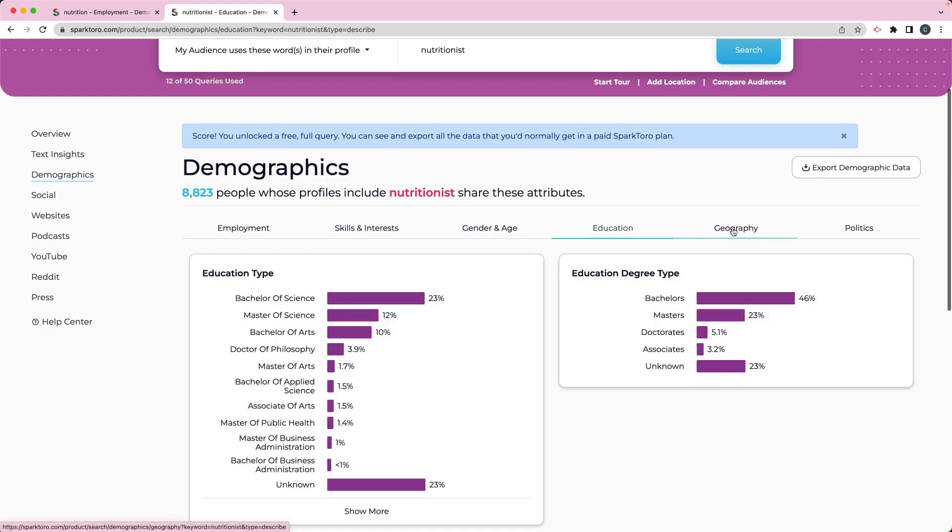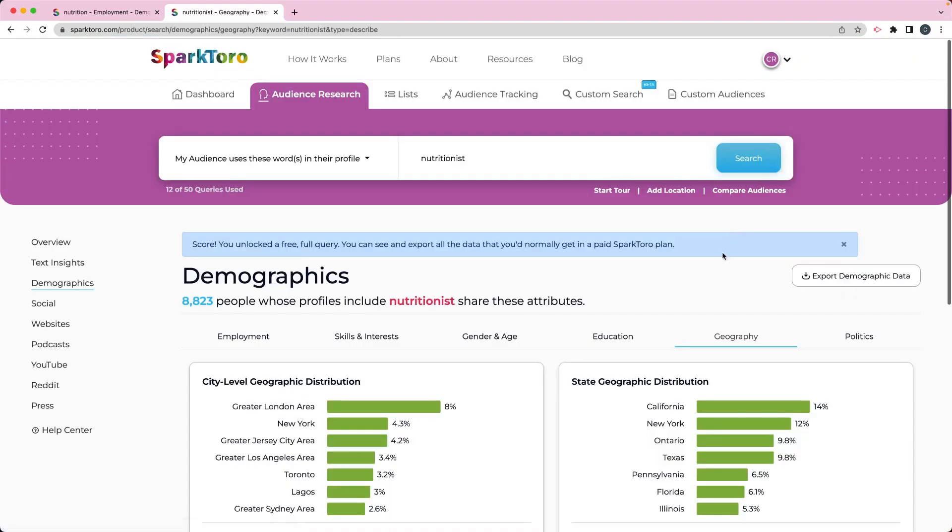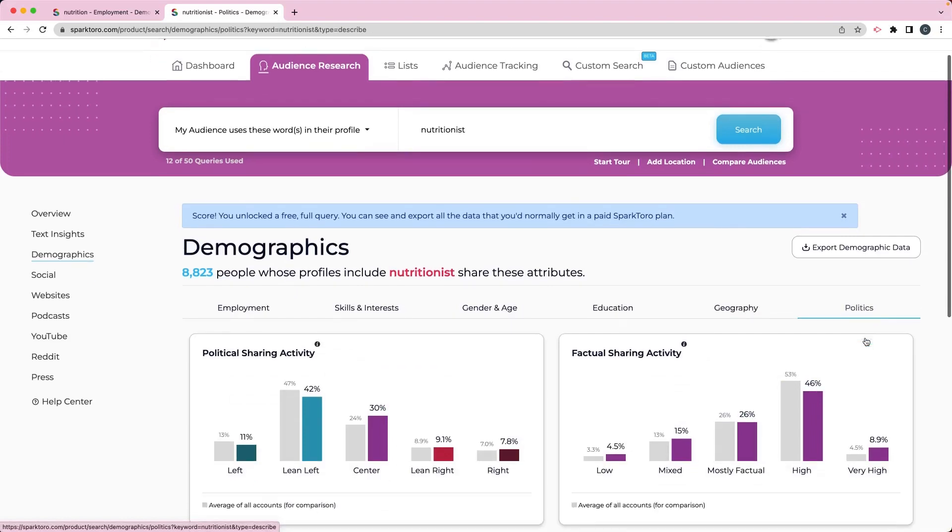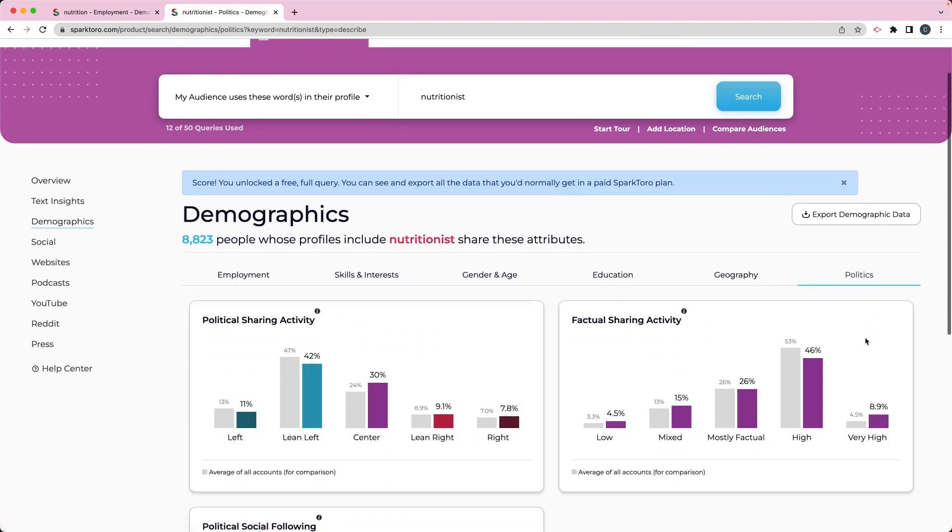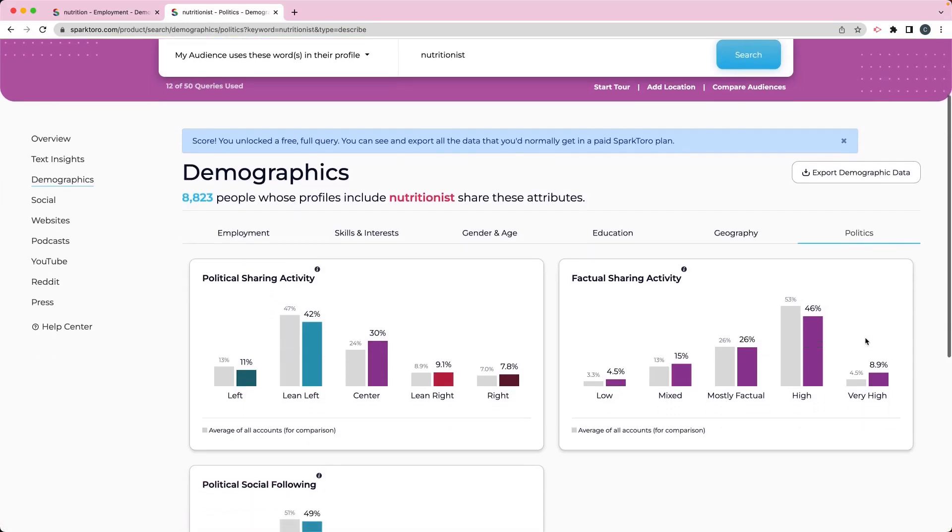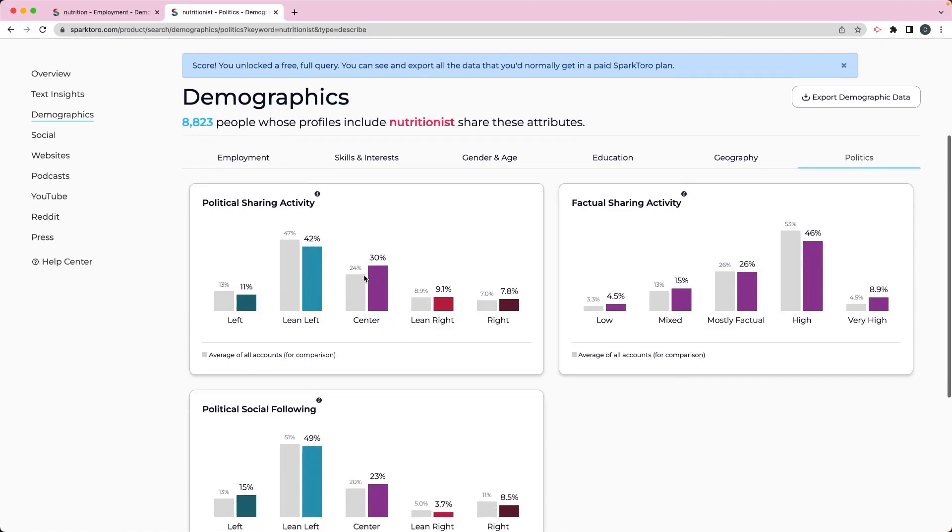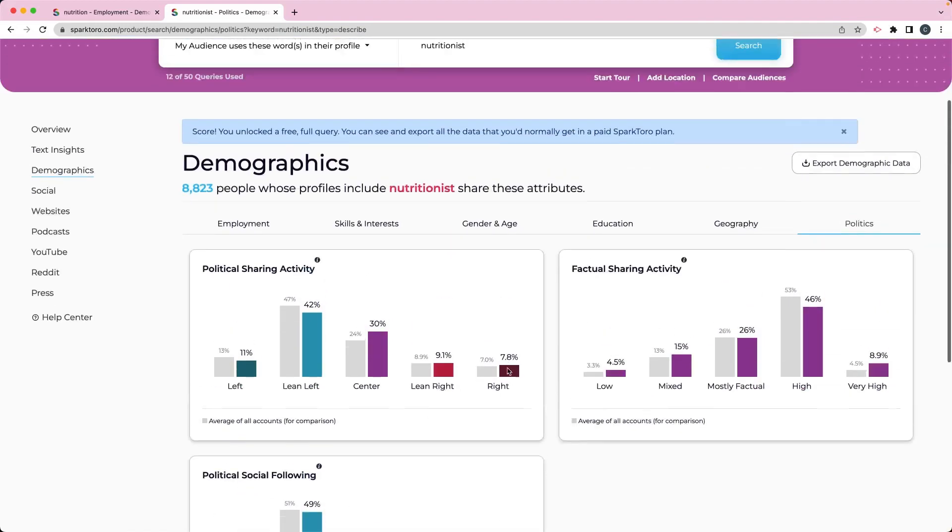It even goes into things like geography and politics. So if that's something that's on your horizon, if you want to work with specific political leaning activities, then you can even go that deep into the research.